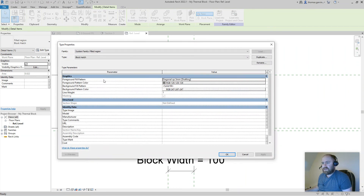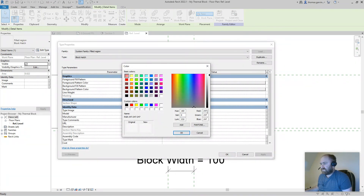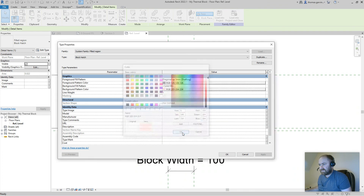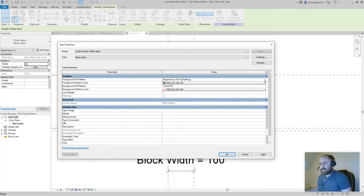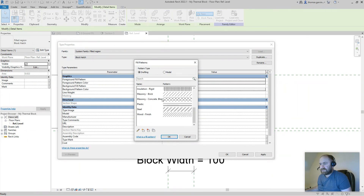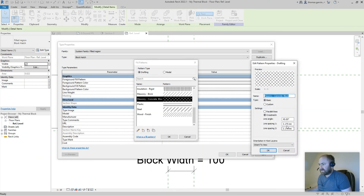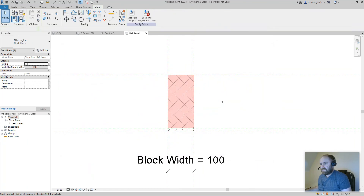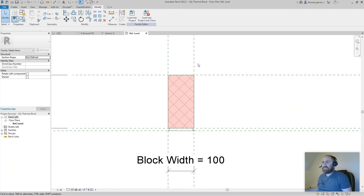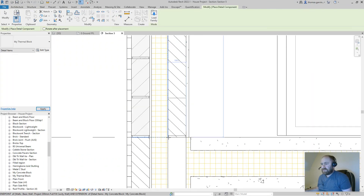Change my diagonal hatch to a cross hatch — there's one here under Masonry Concrete Block. I'll change the size to 3mm. Click OK. Now load into project, close, and save. We now have a thermal block placed in the section.